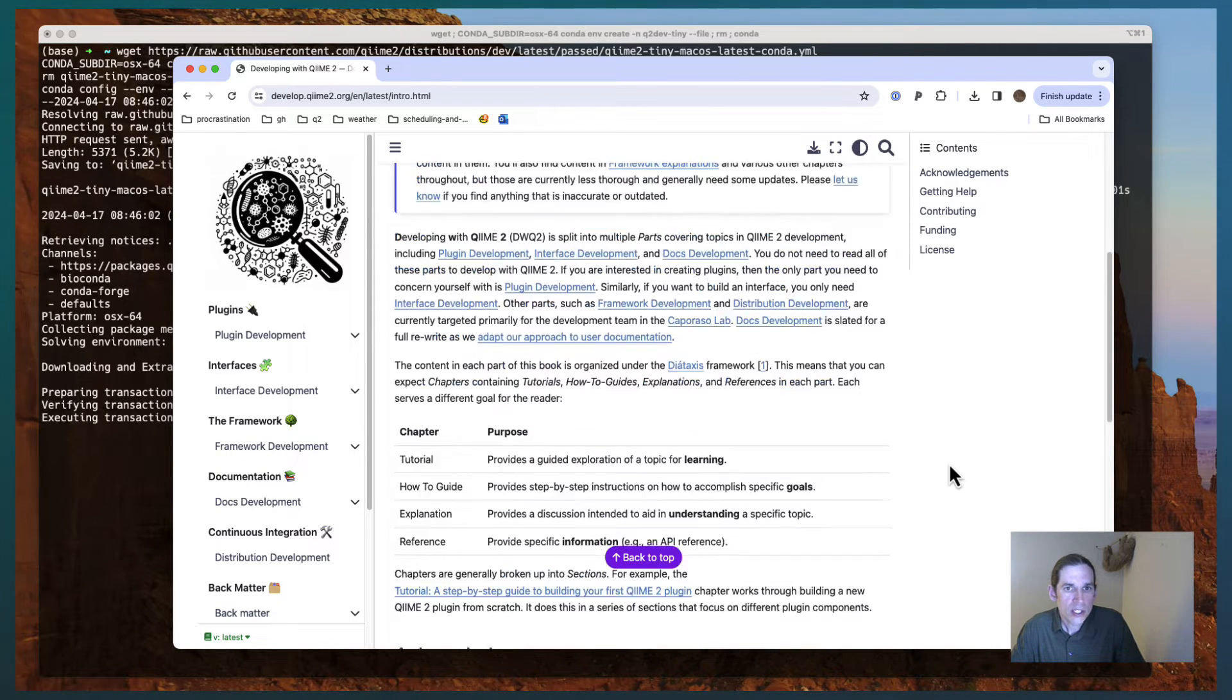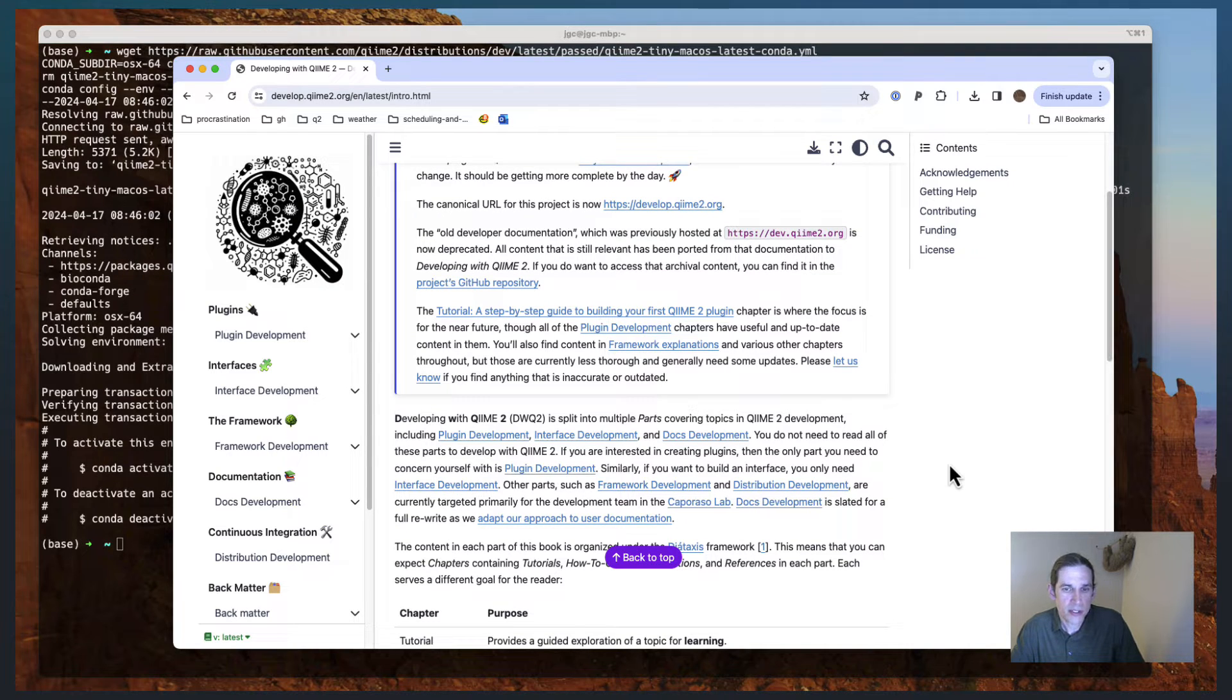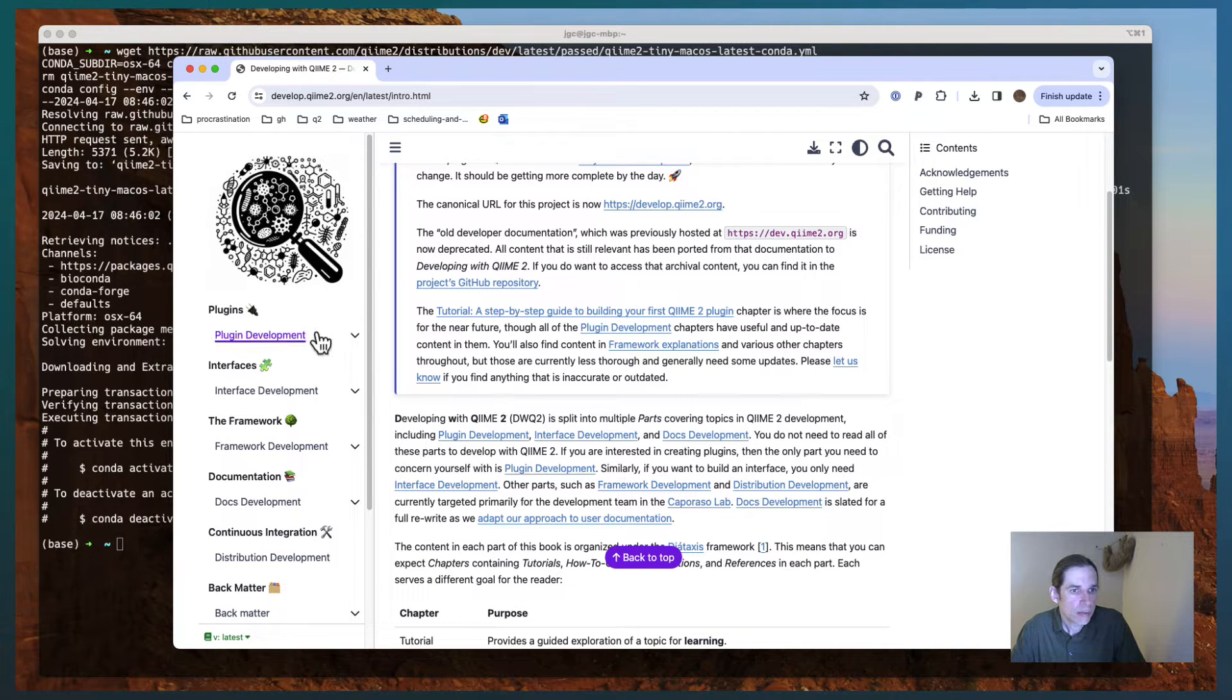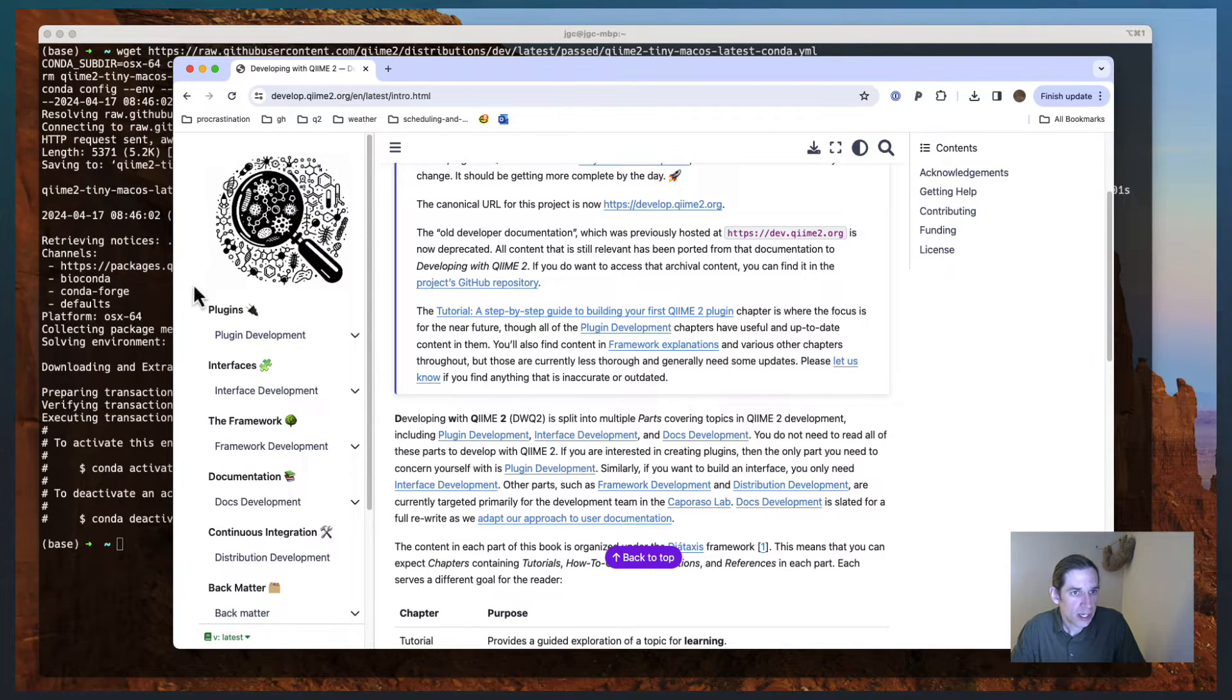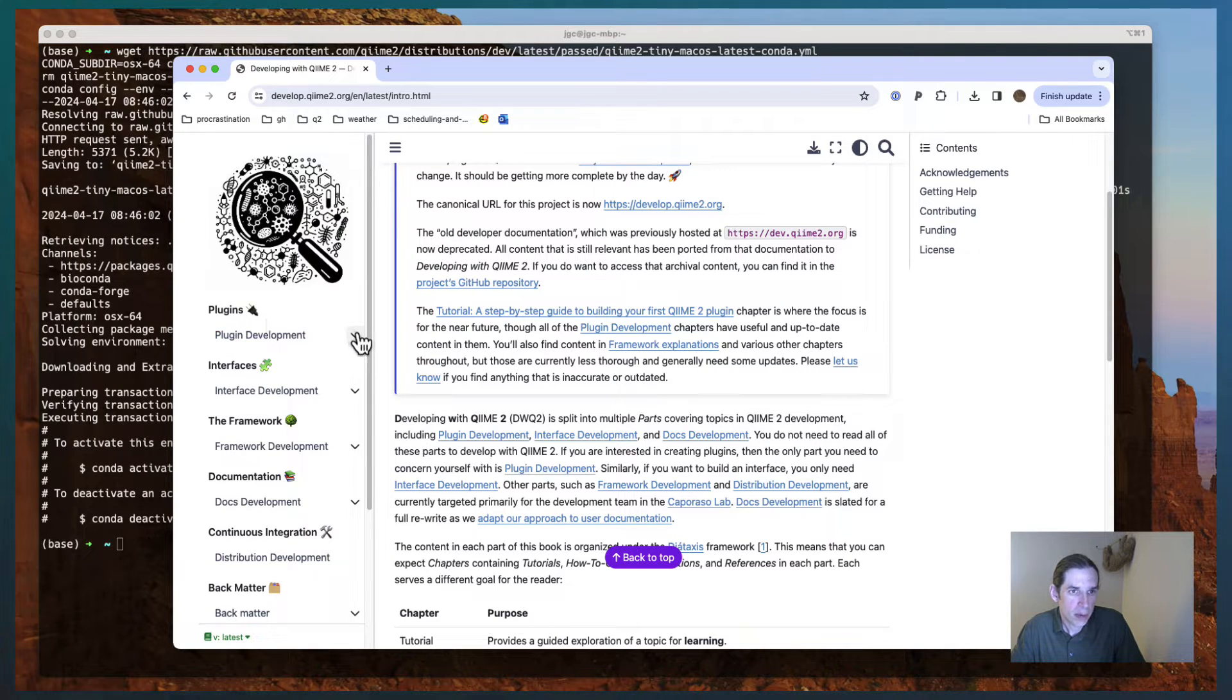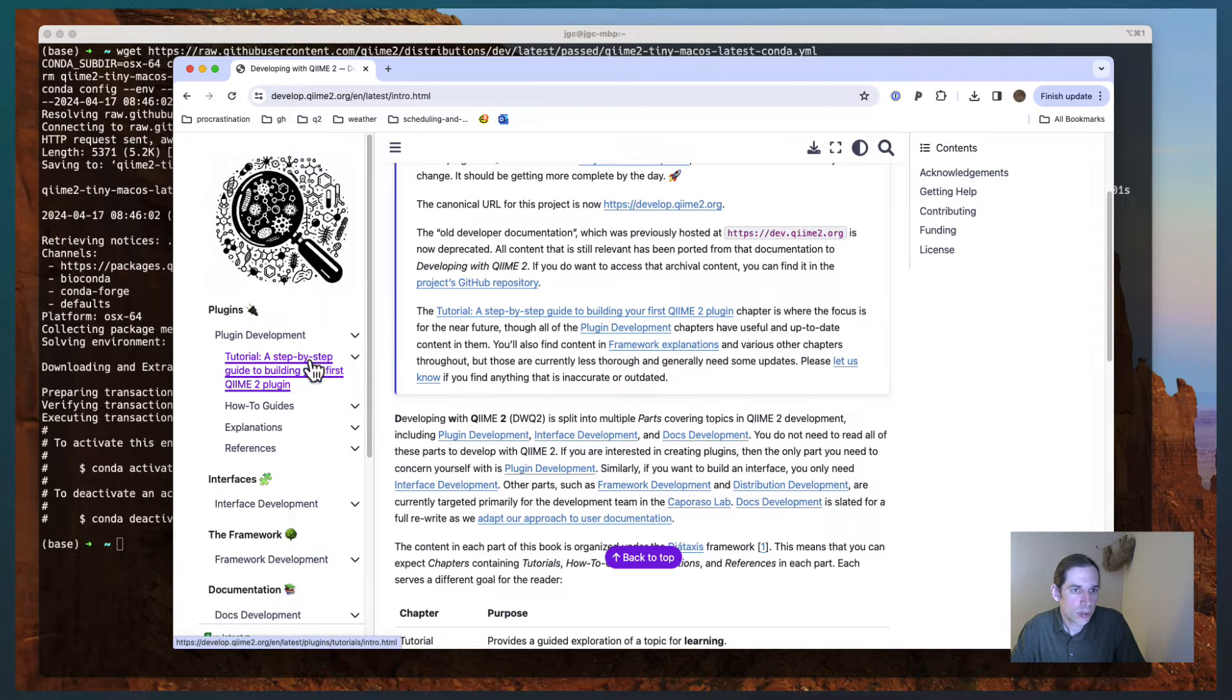You'll also find that the book is broken down into different segments depending on what aspect of QIIME 2 development you're interested in. So if you're interested in building QIIME 2 plugins, you really only care about the plugin development or the plugin part of this book. And if I expand that, you'll see that I'll find tutorials, how-to guides, explanations, and references.